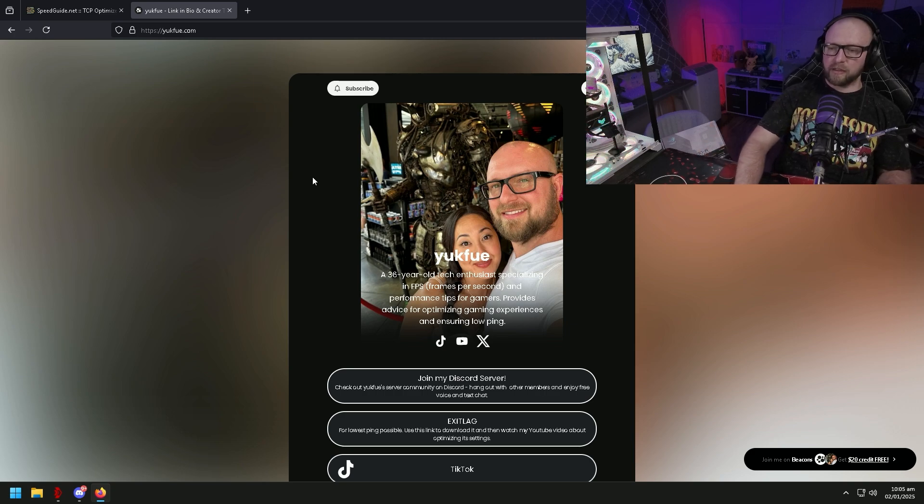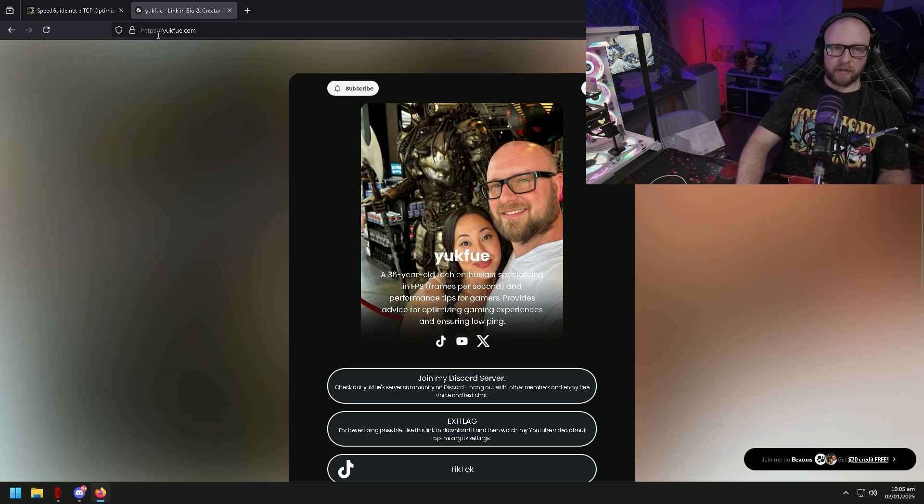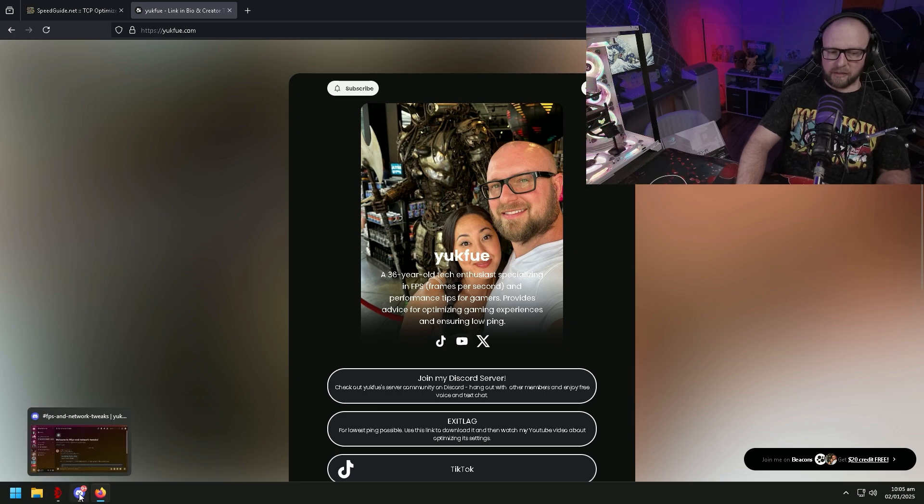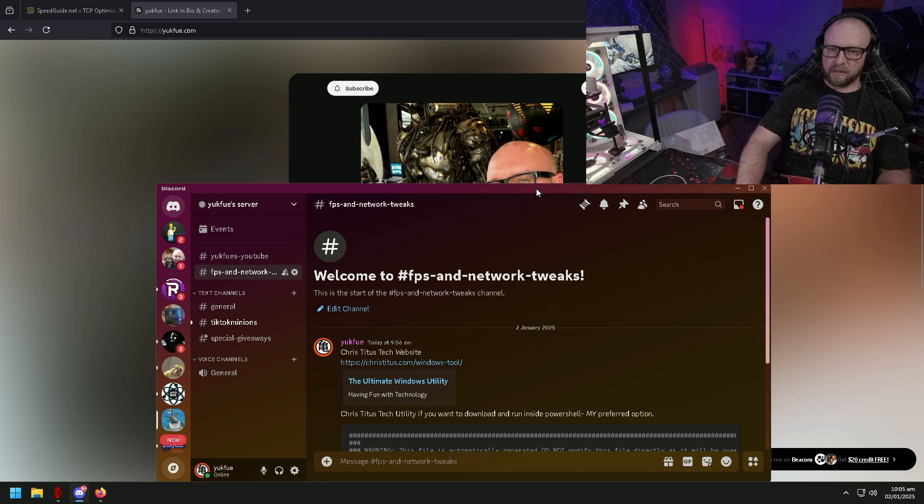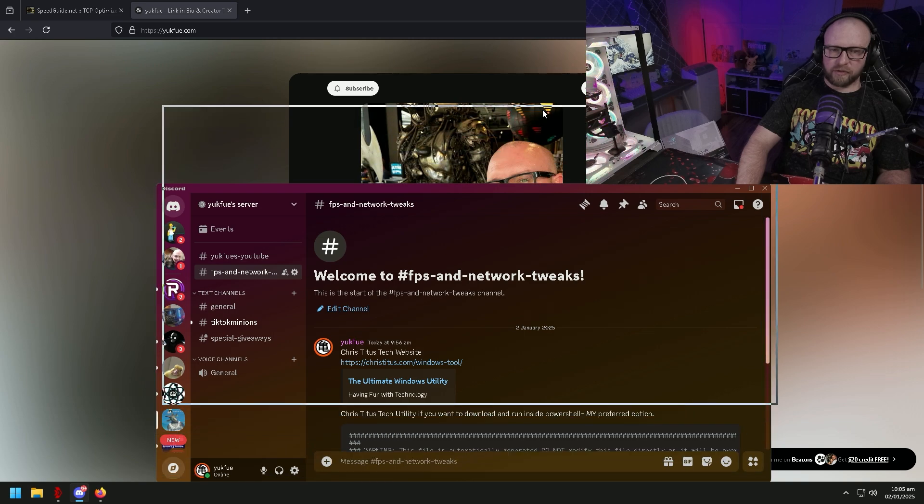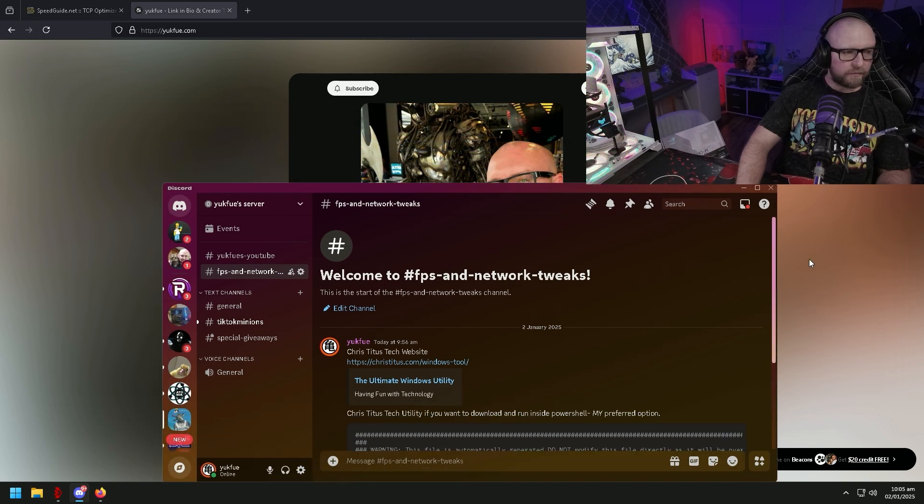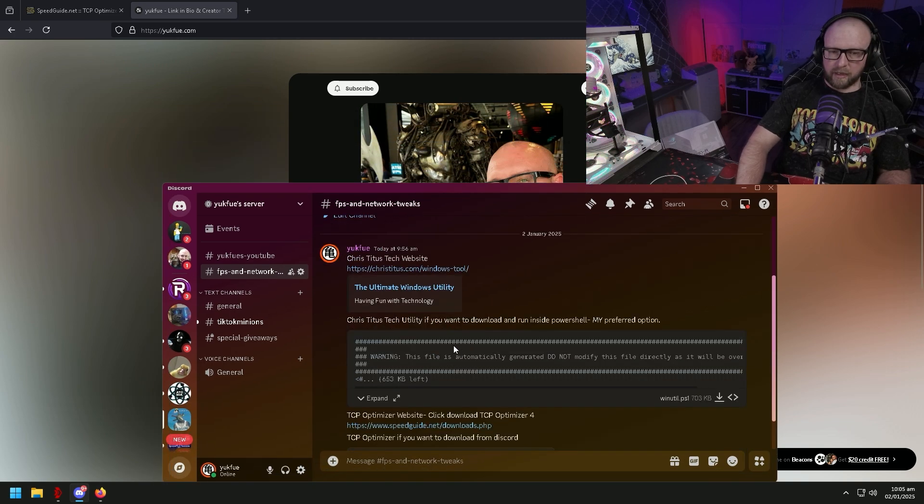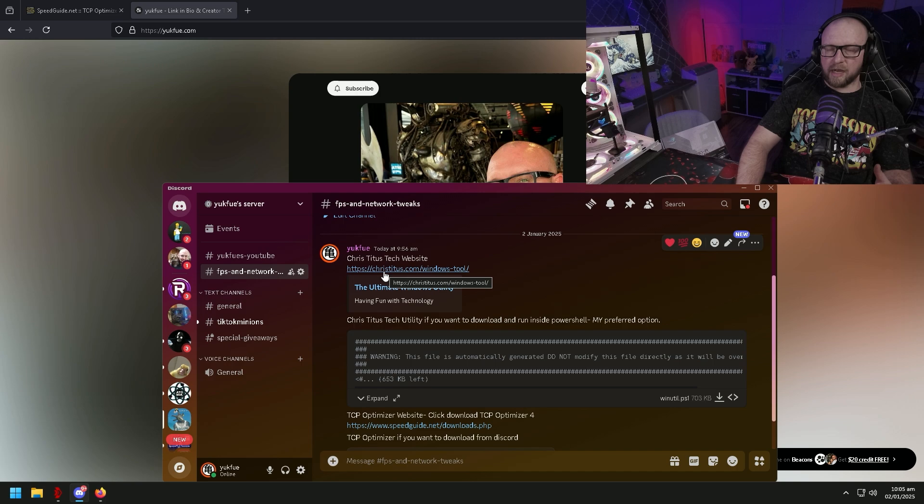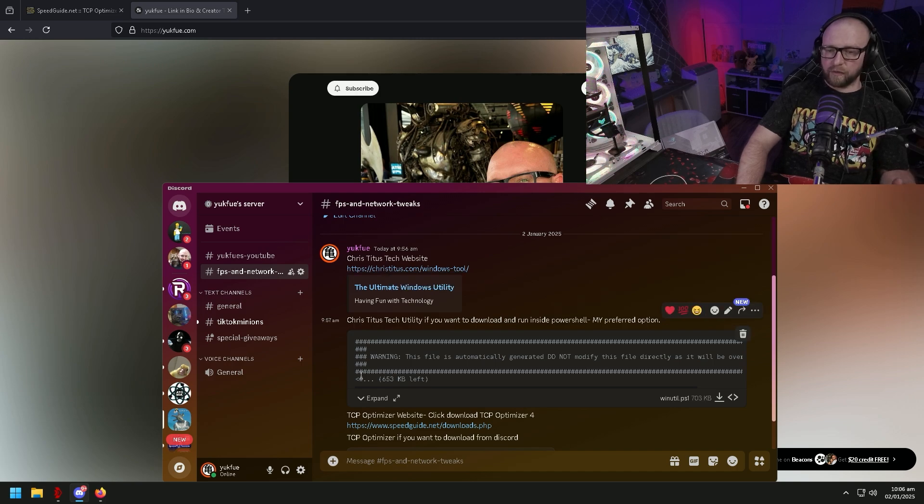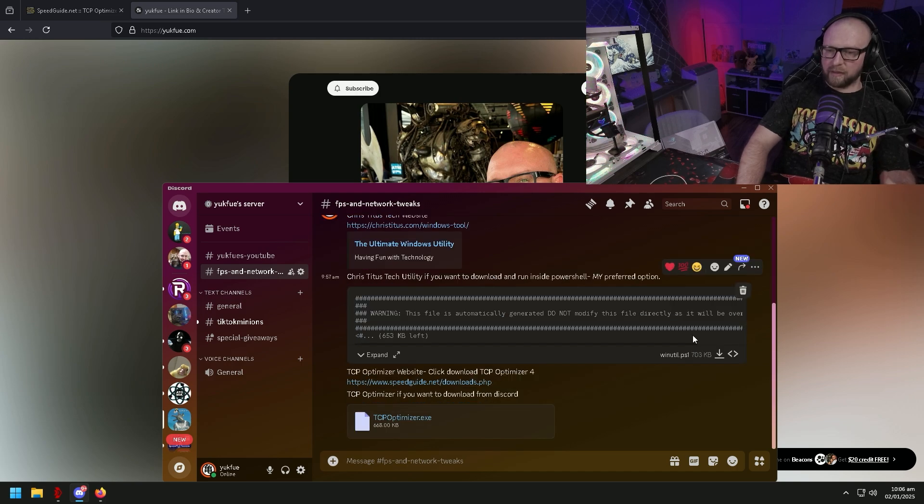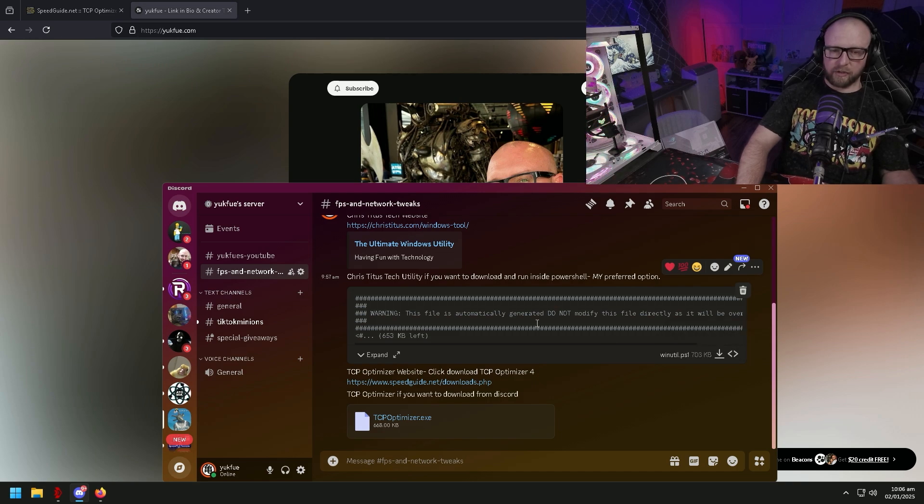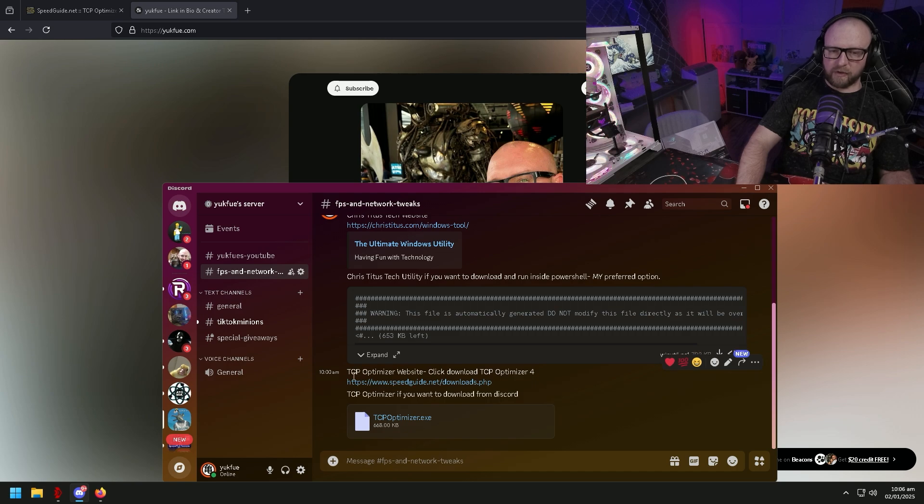Okay, so the first thing you're going to want to do is you're going to want to go to yuckfu.com and join my Discord server. In my Discord server I've compiled and collected a bunch of links for you guys. You'll be able to see it here on the screen. The Chris Titus Tech utility is right here. You can click here and go to the link to copy and paste the file and run it in PowerShell yourself, or if you want to I went ahead and included the download itself.